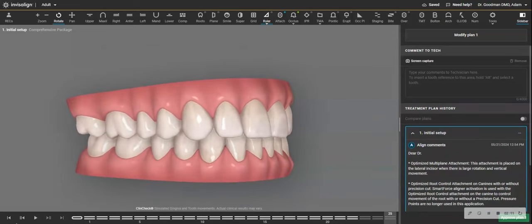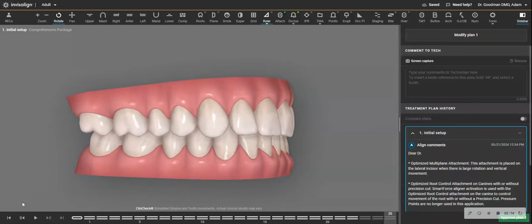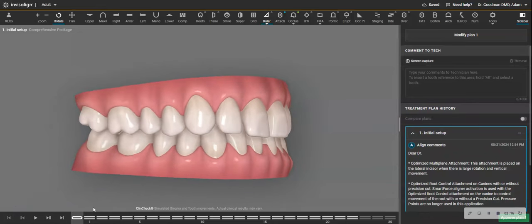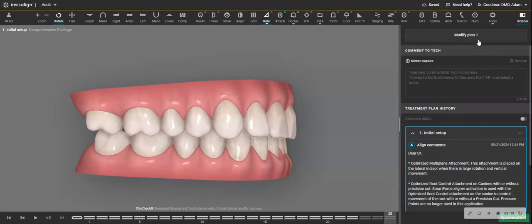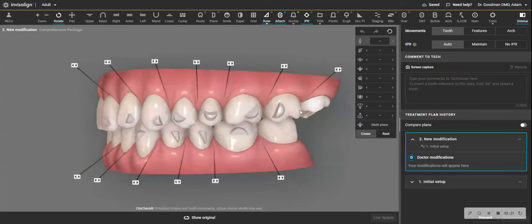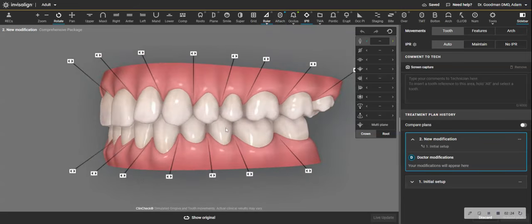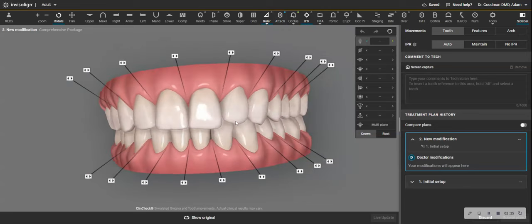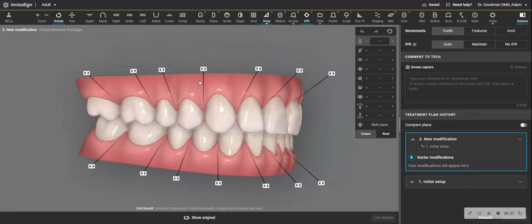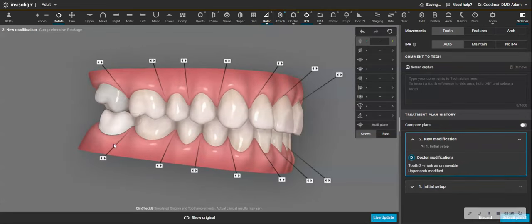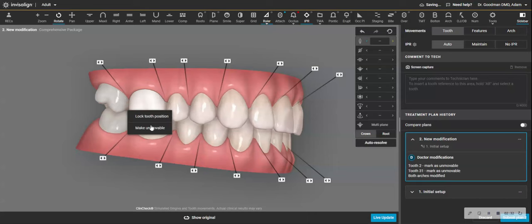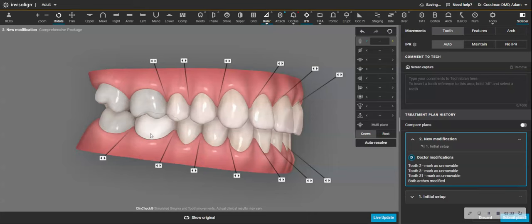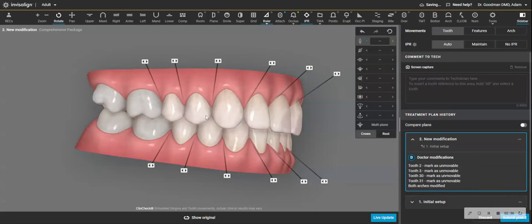So my ClinCheck is showing movement here. And the question is, do I need this? Do I need that buccal root torque on that upper right second molar? So my secret here to keep a predictable treatment plan and also to minimize attachments is going to be to take a look at this ClinCheck and evaluate it without any movement whatsoever of the molars.